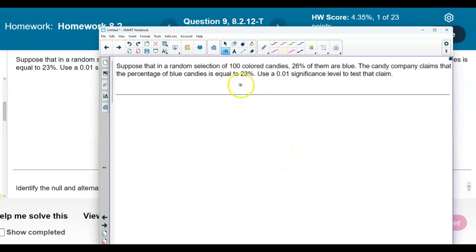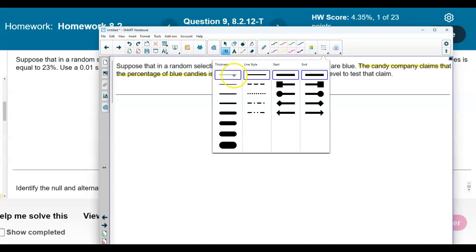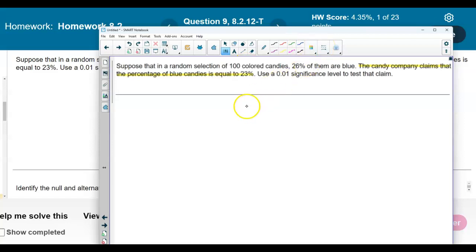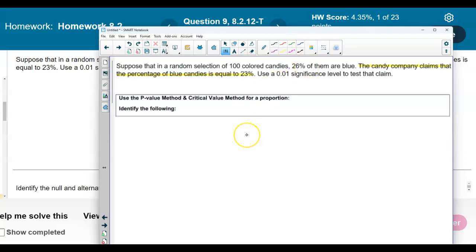Let's identify what the claim is. The candy company claims that the percentage of blue candies is equal to 23% — that is our claim. We want to identify the following: what is the sample size given? The sample size is the 100 candies, so n is equal to 100.